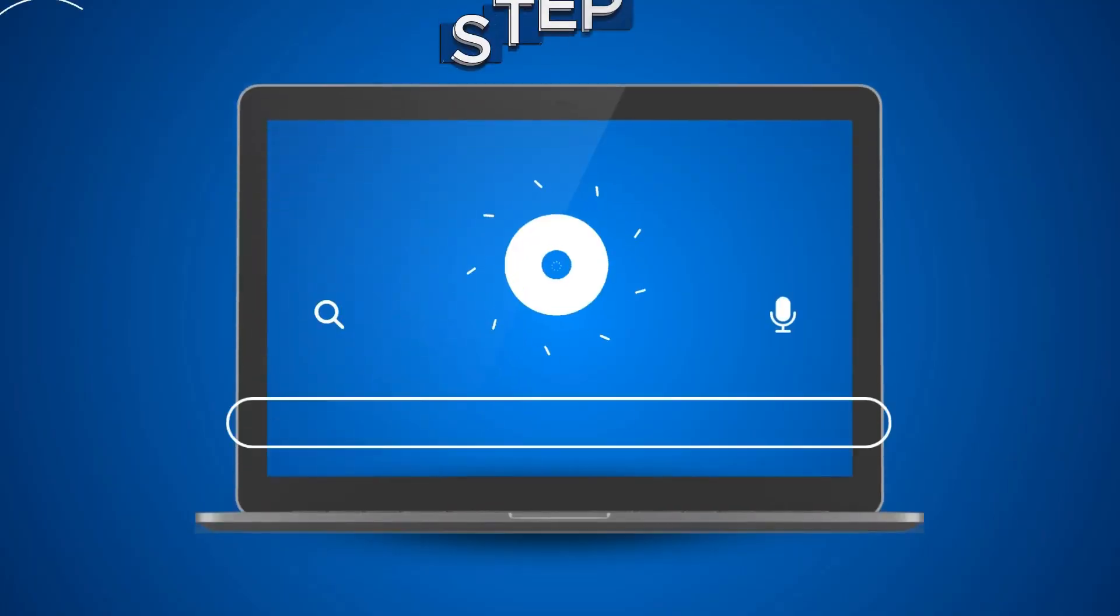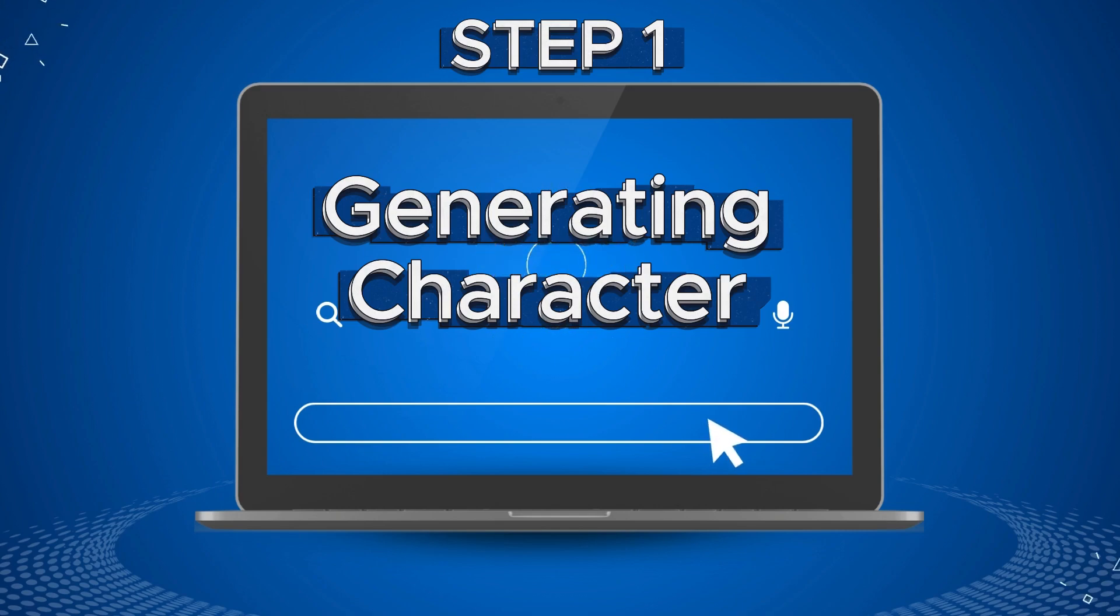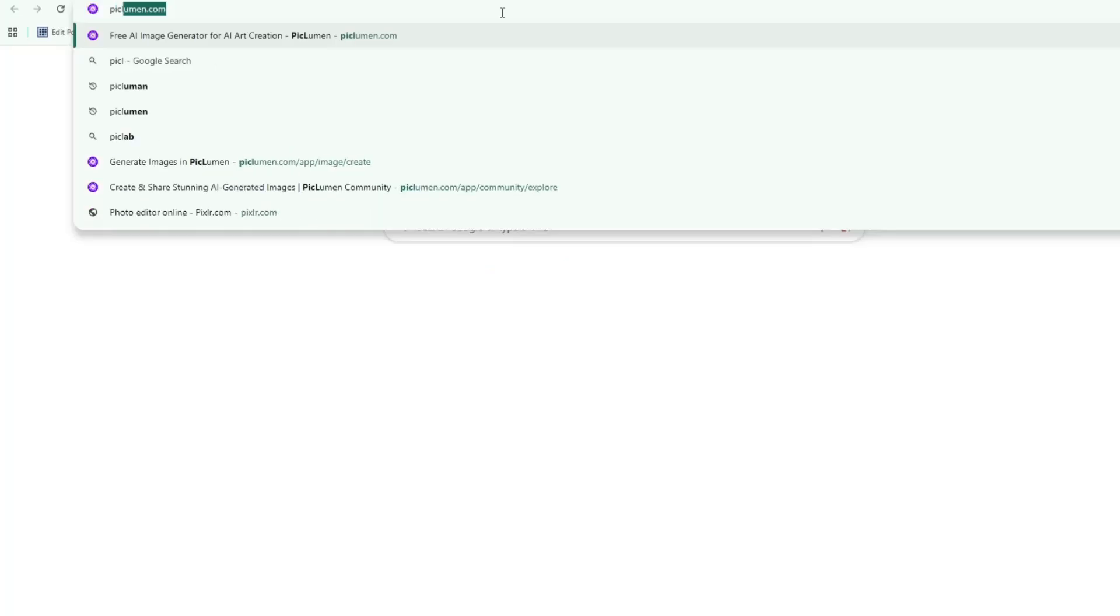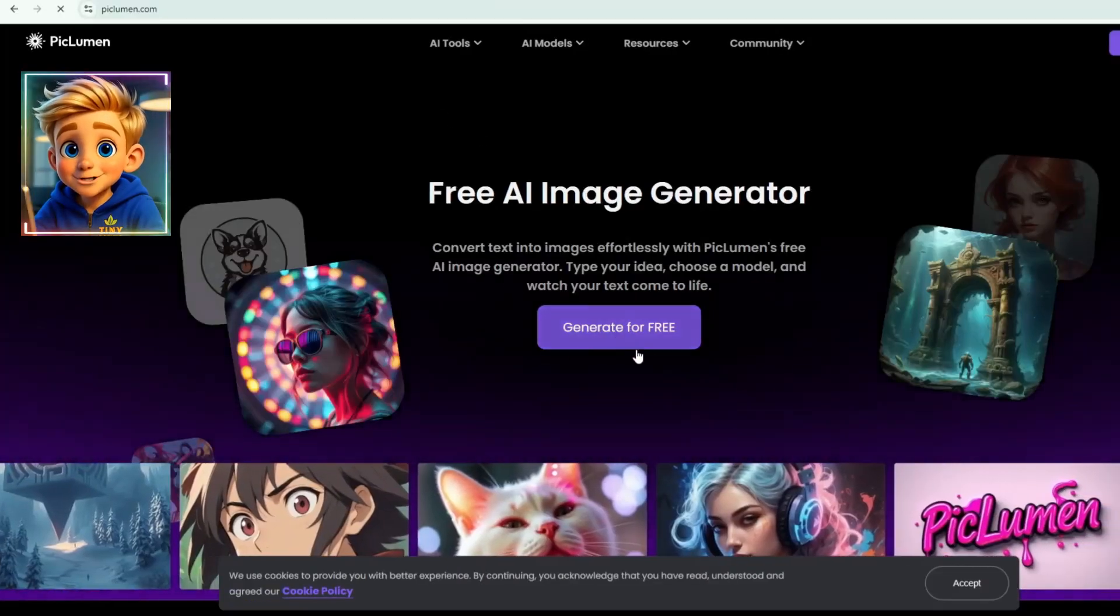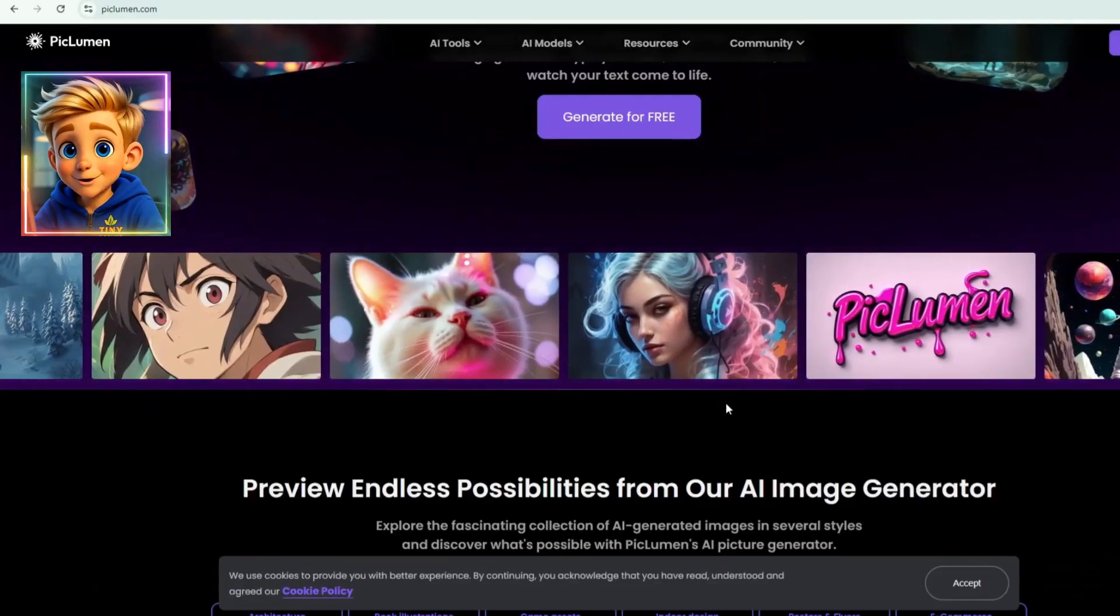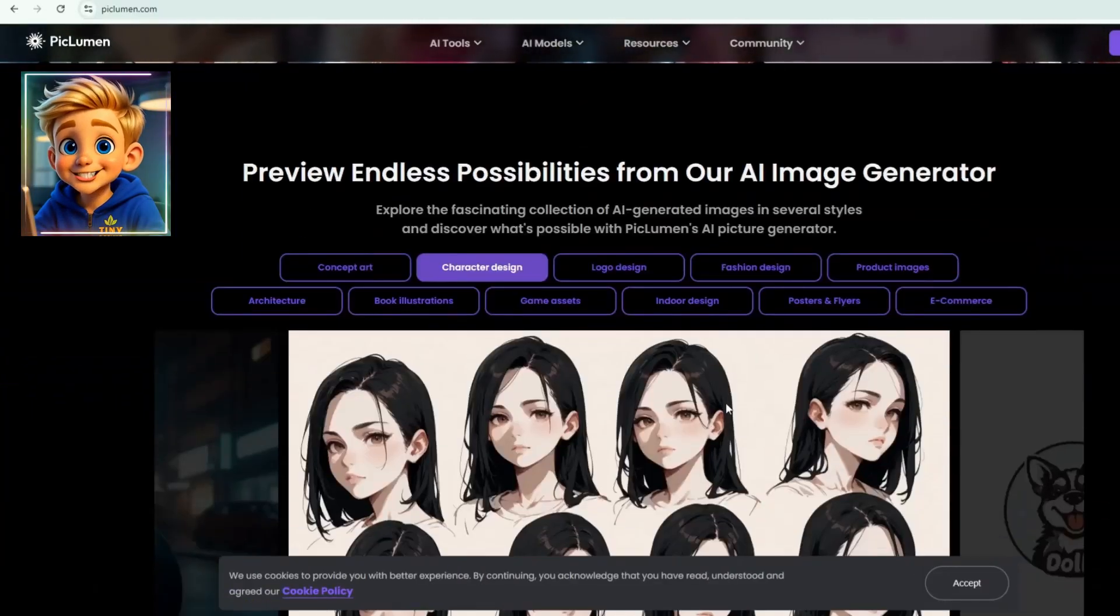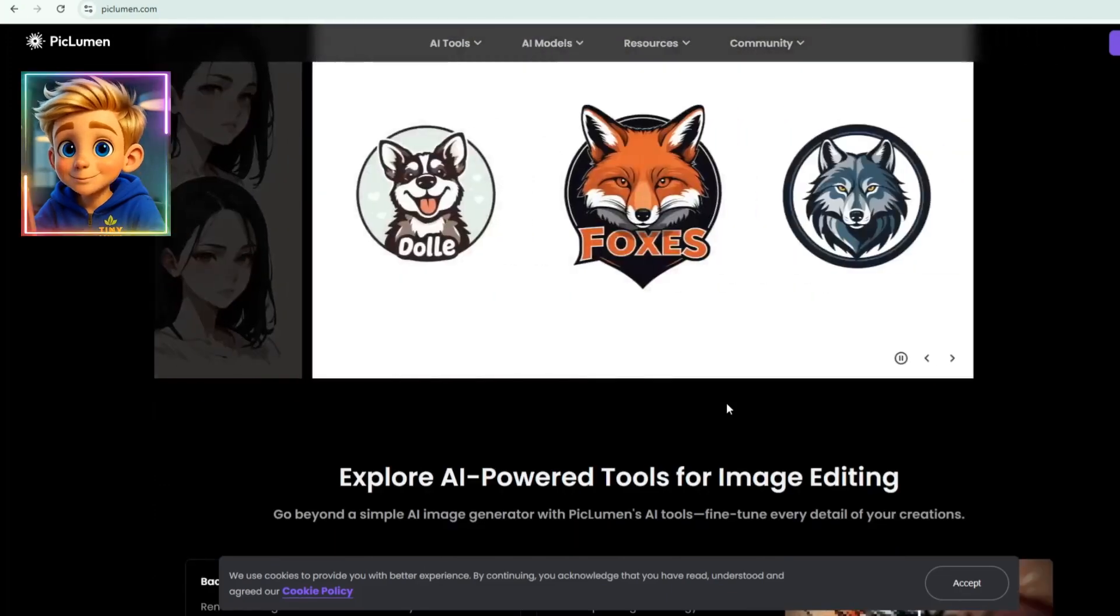Step 1. Generating character. To create an extraordinary character for our project, I'll be using Piclumen. Simply go to Piclumen. Piclumen is a free AI image generator that lets you convert text prompts or images into detailed visuals.